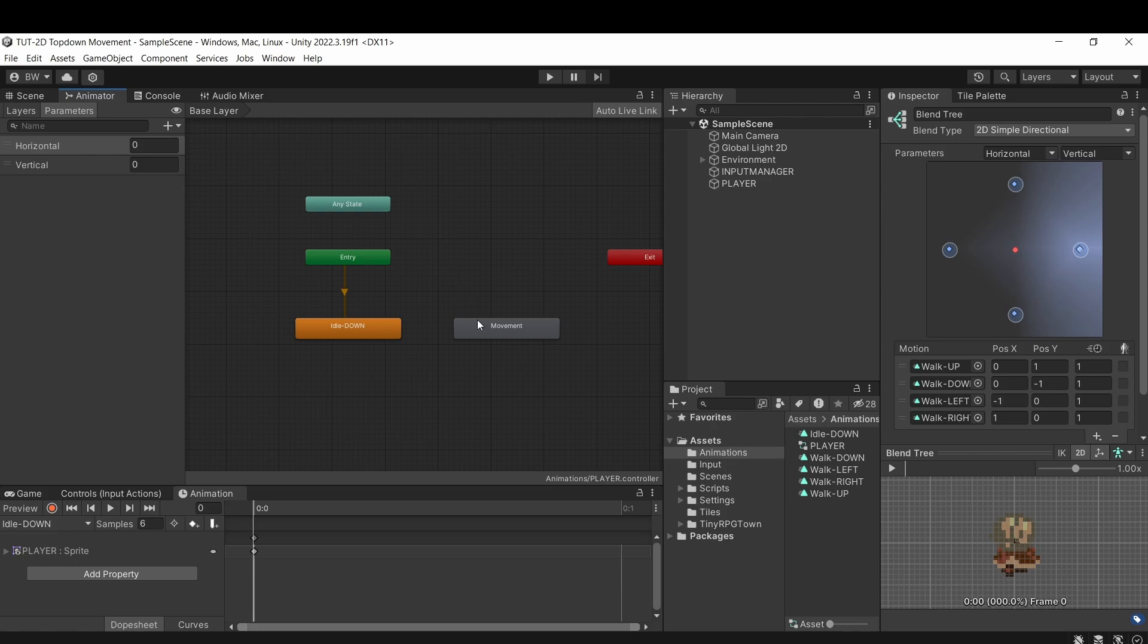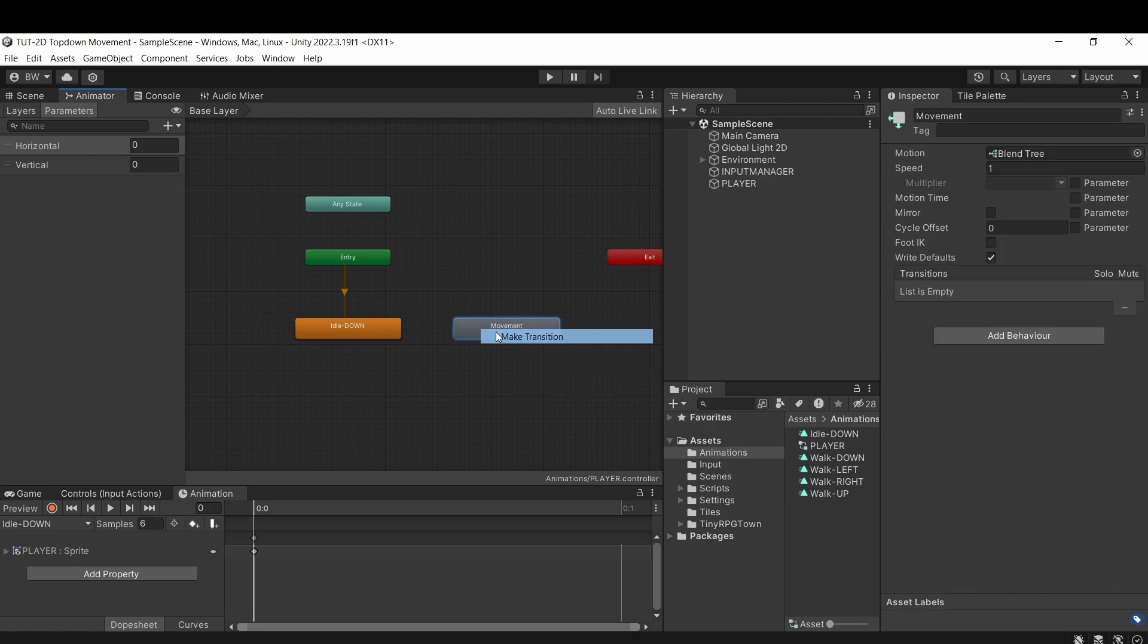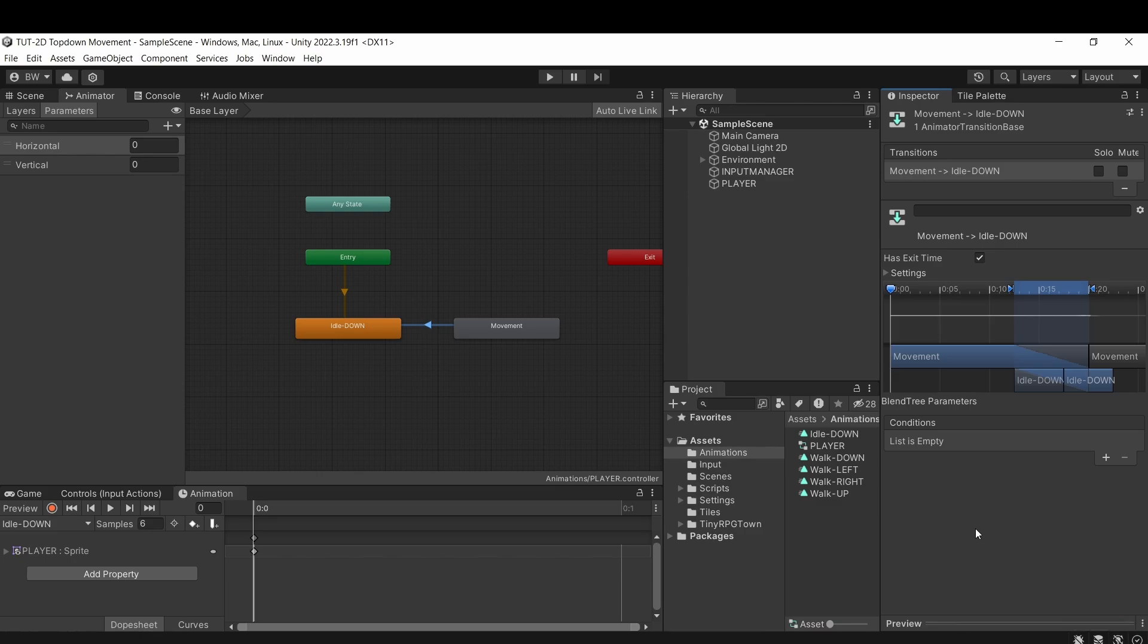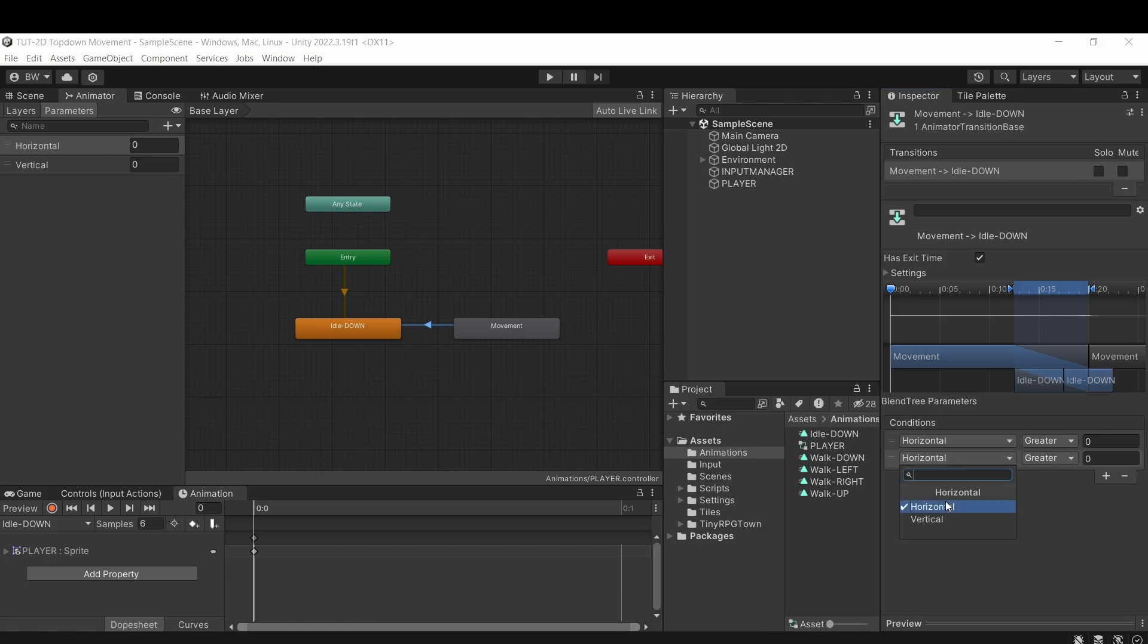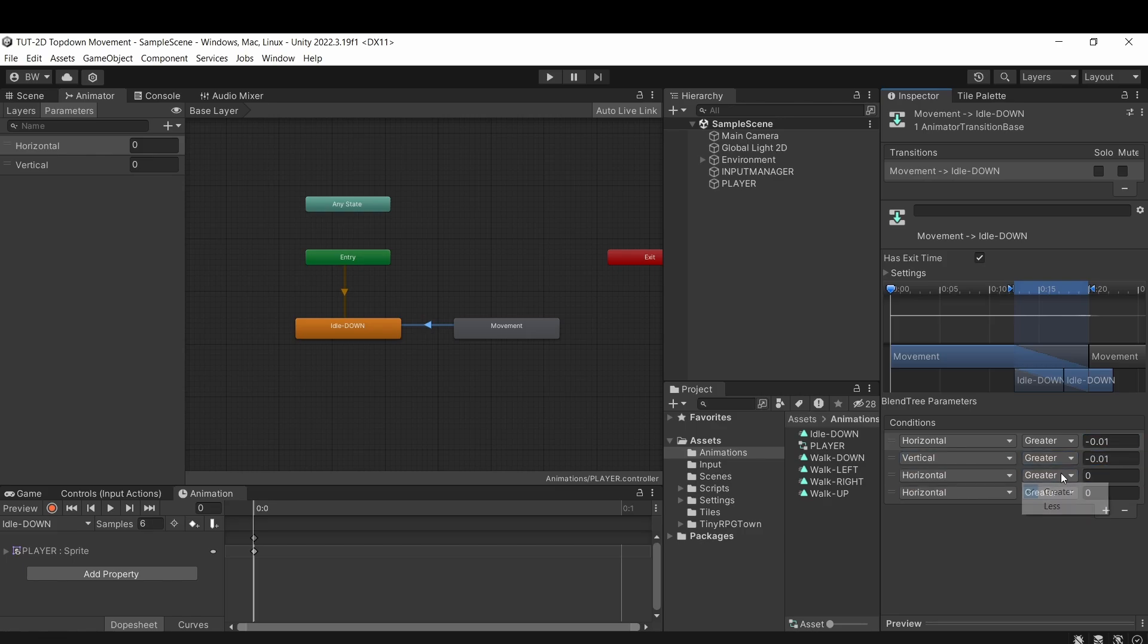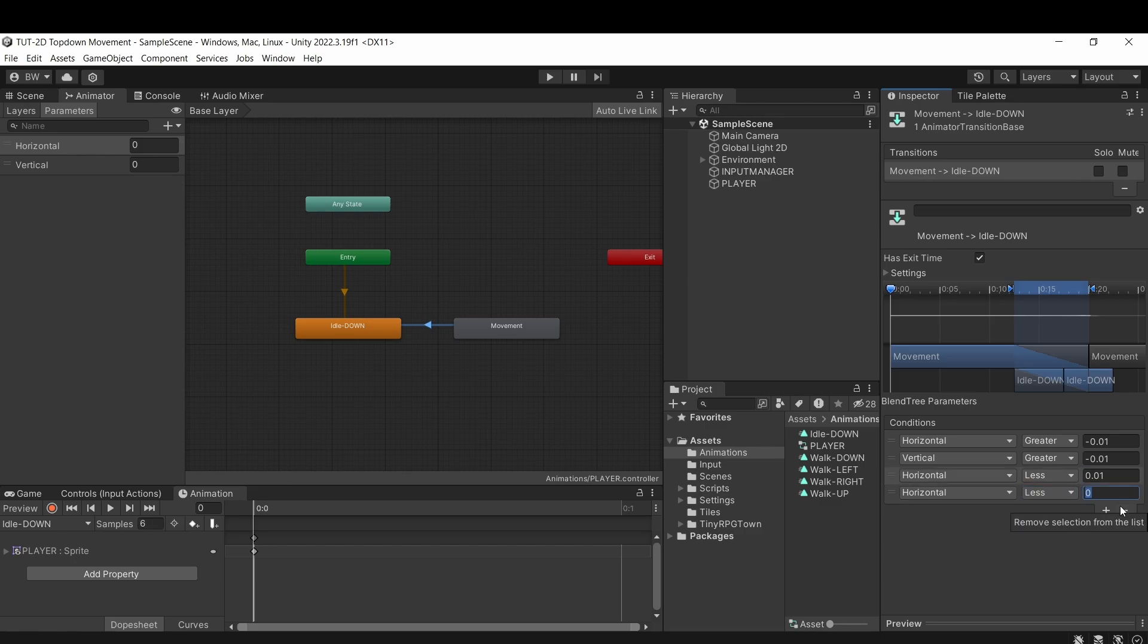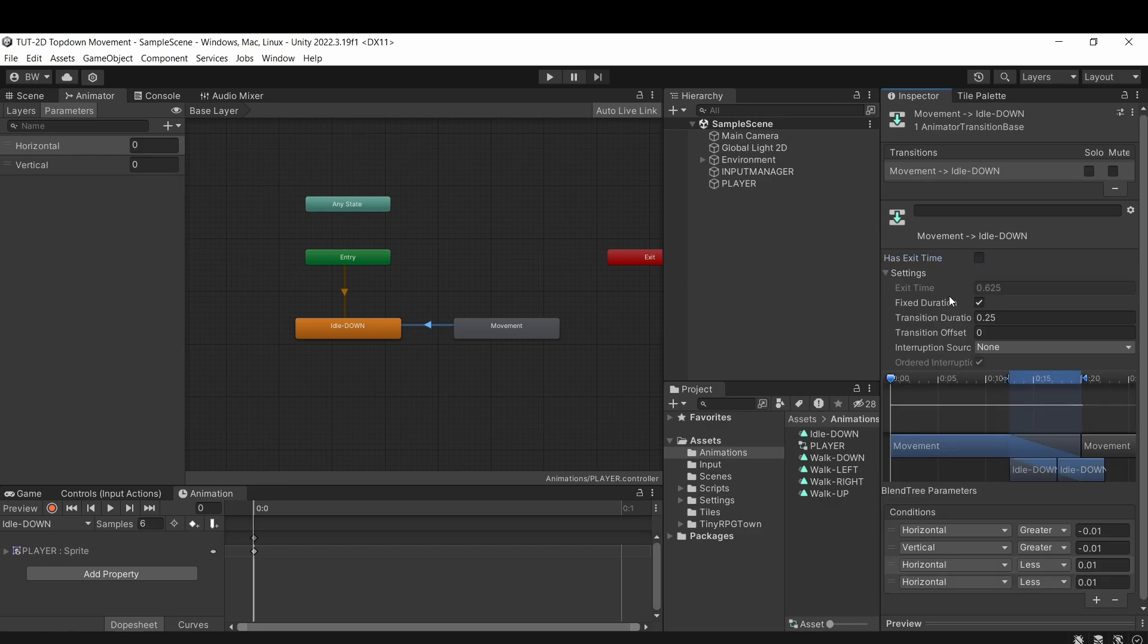So click on the base layer here to go back a level out of this blend tree, because now we want to set up our transition logic. So to go from movement to idle, that's easy. Now unfortunately there's no equals with the conditions. I believe that has to do with floating point math behind the scenes. So what we'll do is we'll say we'll go from movement to idle if our horizontal and vertical is greater than negative 0.01 and our horizontal and vertical is less than 0.01. Same way of saying they equal zero.